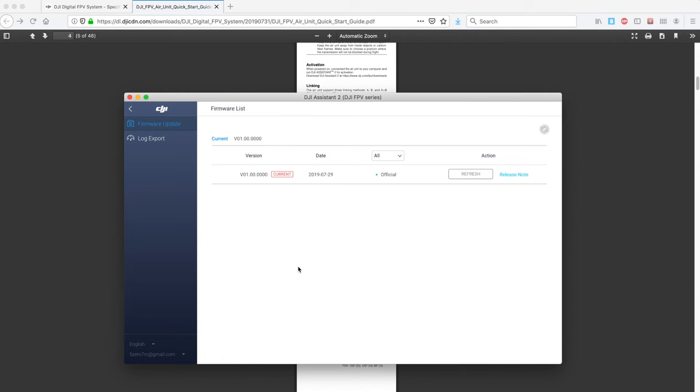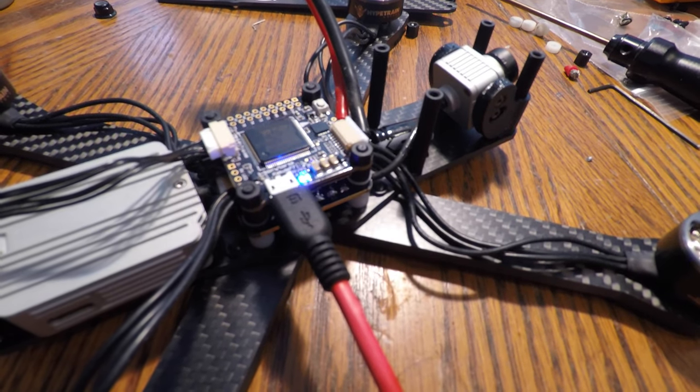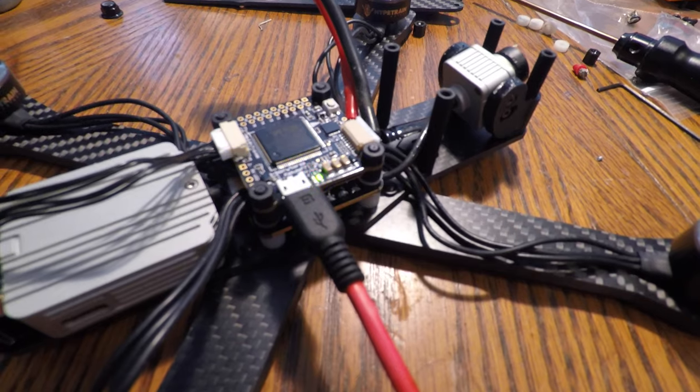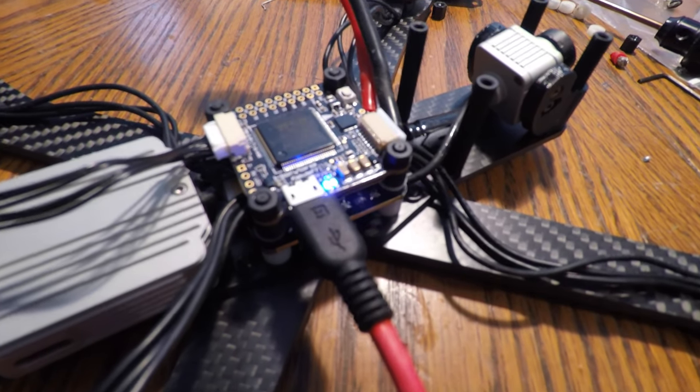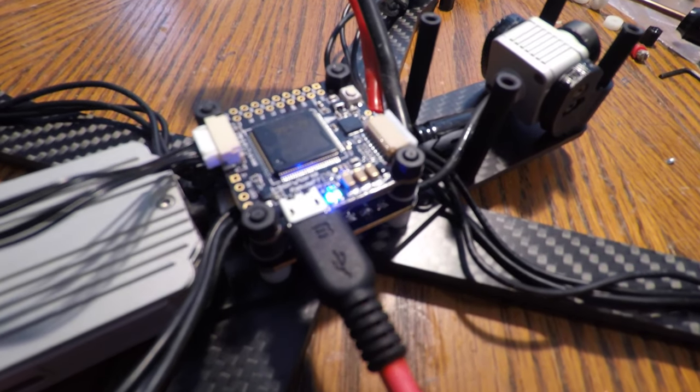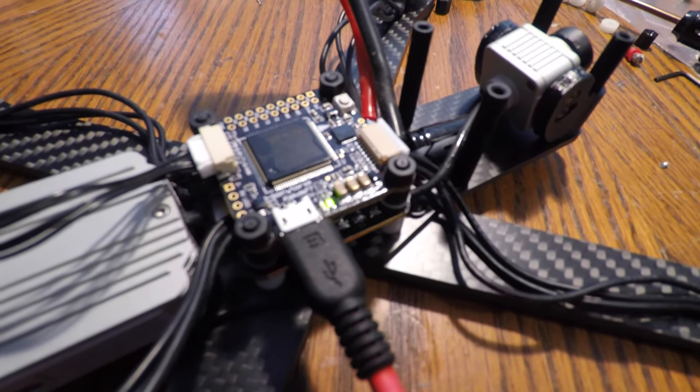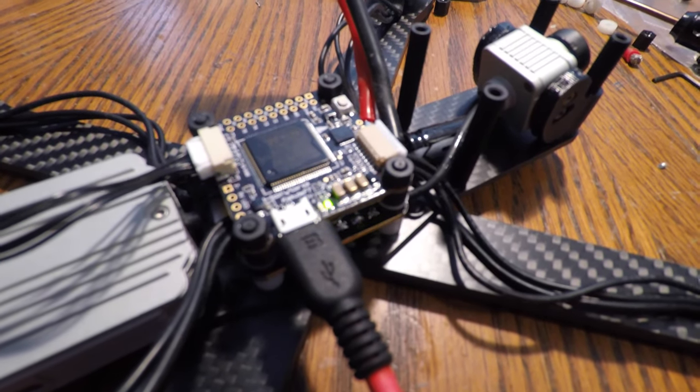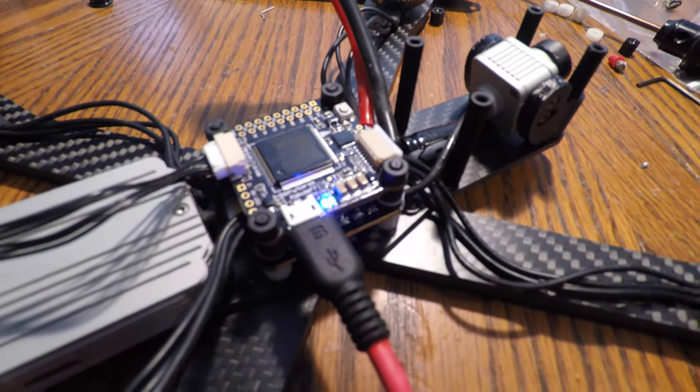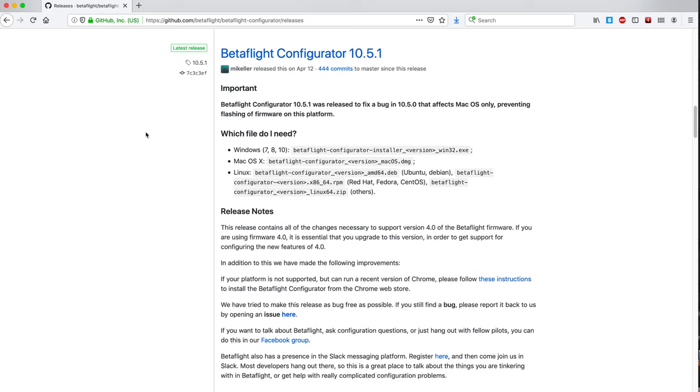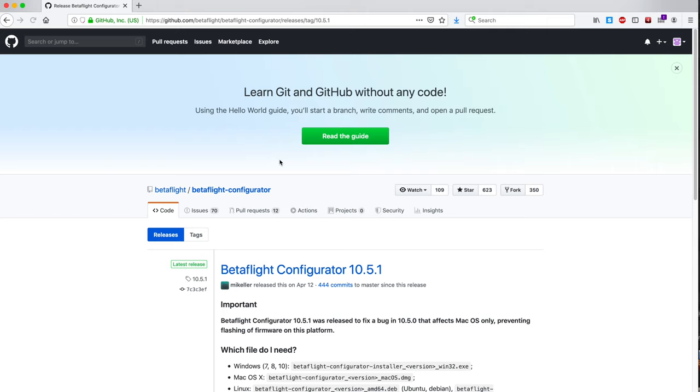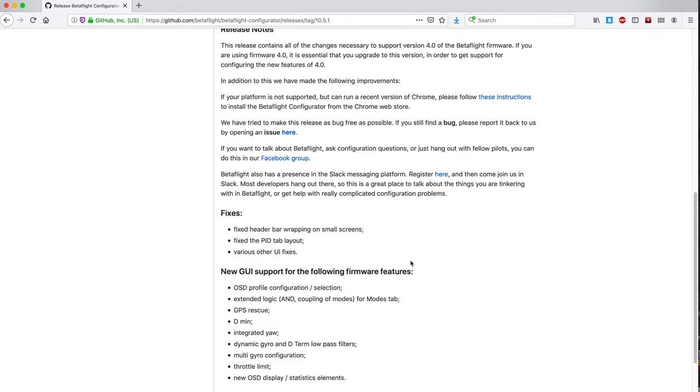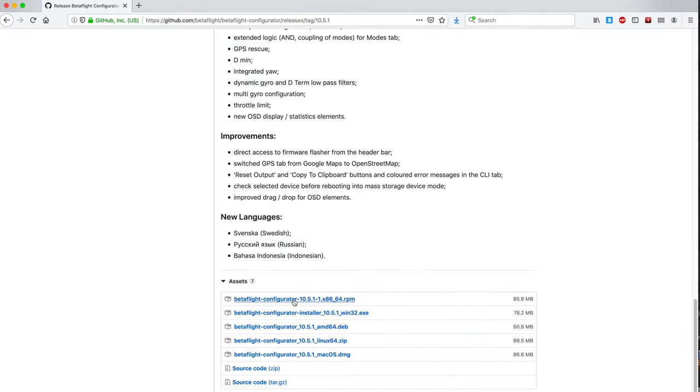Once you've got your DJI system all configured and updated and ready to go, it's time to plug in your flight controller to the USB port on your computer and fire up Betaflight. Let's check to see that our motors are all spinning the right direction. If you don't already have Betaflight Configurator on your computer, you're going to want to go to this GitHub website. Click on Betaflight Configurator, whatever the latest release is. Then you're going to want to find the version that works for your operating system, download that program and install it, and then get it fired up so it talks to your flight controller.